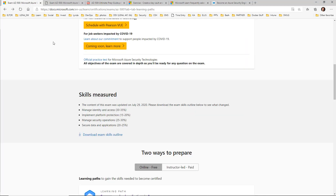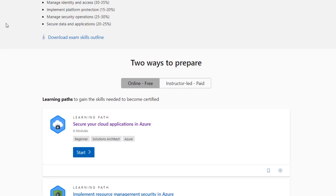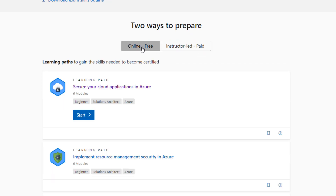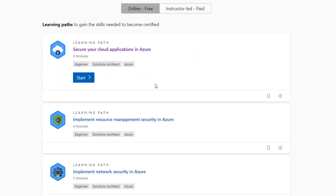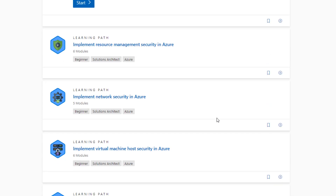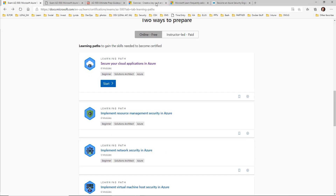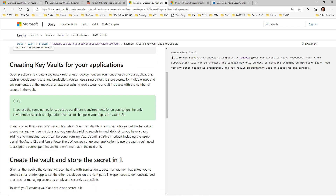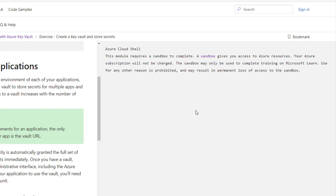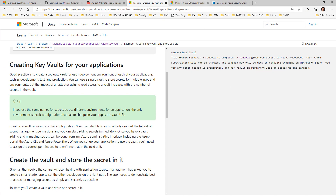When I look at the AZ-500 exam homepage and scroll below 'Skills Measured,' you'll notice there are two ways to prepare: instructor-led training, and online free training — multiple learning paths on security topics helping you prepare for AZ-500. There are hands-on lab exercises in here. For example, here's an Azure Key Vault exercise. Over on the right-hand side, it mentions that this module requires a sandbox to complete. So that Azure Sandbox gives you access to Azure resources.